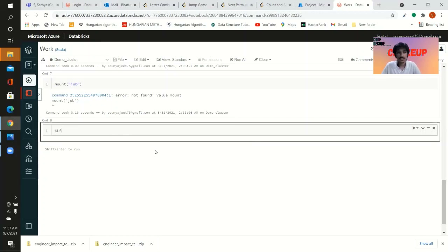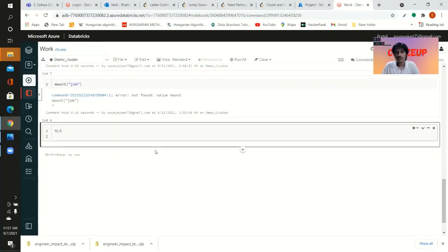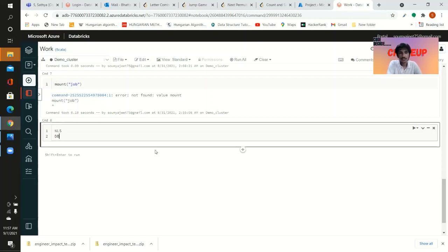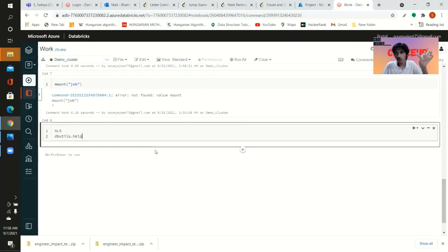The first is dbutils — a utility given specifically to the notebook to manipulate various file systems. You can write `dbutils.help()` and it will display all the functionalities and commands available under the dbutils library, which you can use to perform any file system operations.